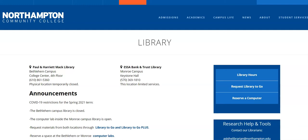Hi, everybody. Today, we are going to take a look at a database called PubMed Central.